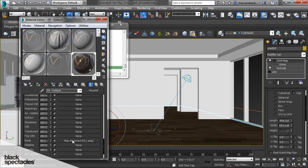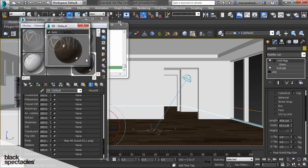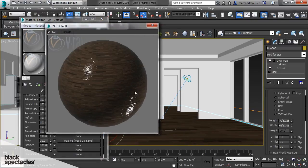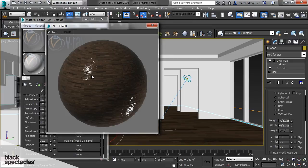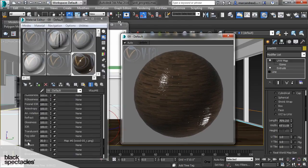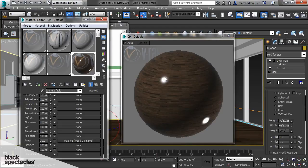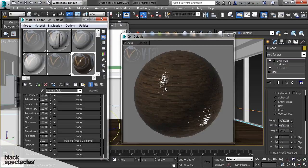And what the bump is is it determines the way that material reacts to light. So you can see that these little bumps and ridges here are based off the bump map. So if I turn it off you can see it smooths it out. If I turn it back on you see it adds a little more ripples.